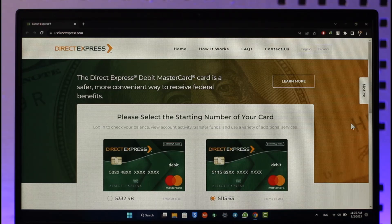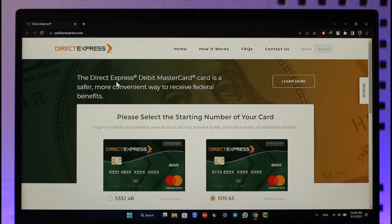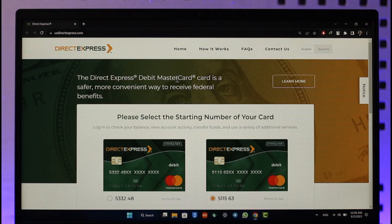If you want to log into your Direct Express card account, first come to the official site, which is usdirectexpress.com. I'll also drop a direct link down below. Once you come to the official website, you'll land on this page where it says the Direct Express Debit Mastercard is a safer, more convenient way to receive federal benefits.